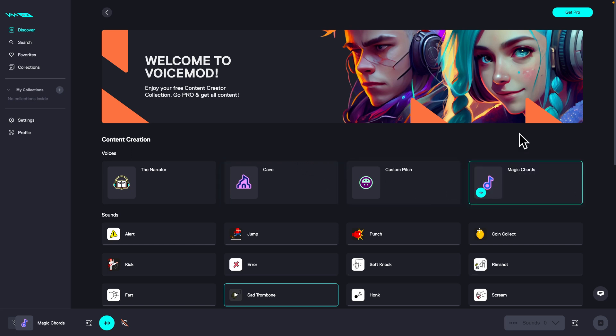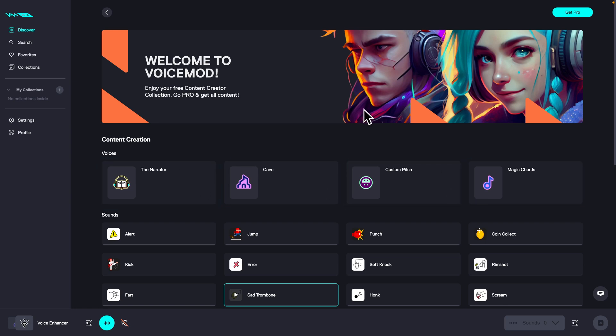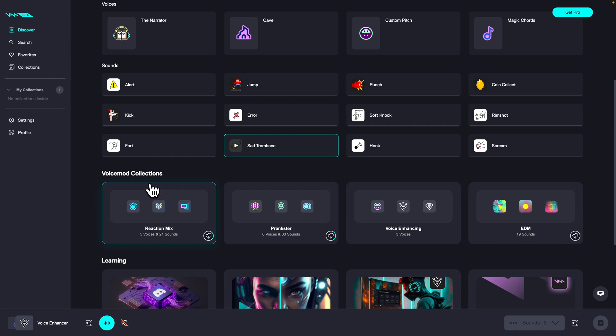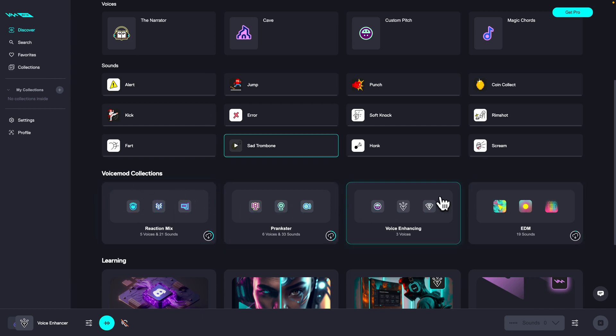And magic words. So guys, it is really simple to change your voice, but if you want some specific voice, then you have to scroll down to VoiceMod collections and pick any collections you would like.